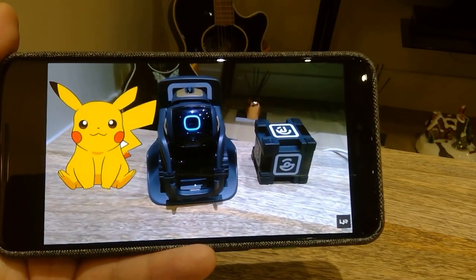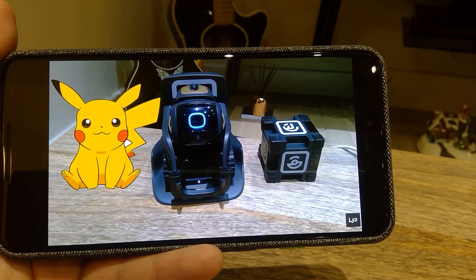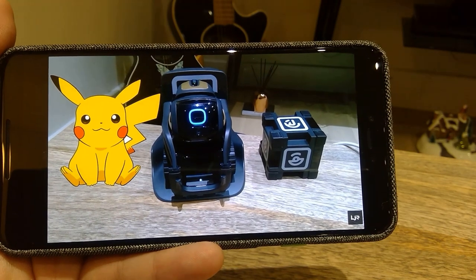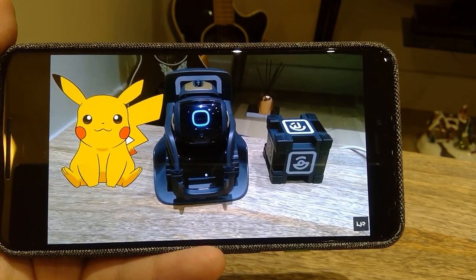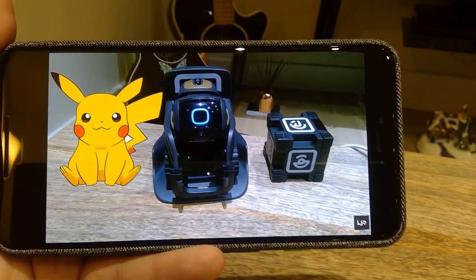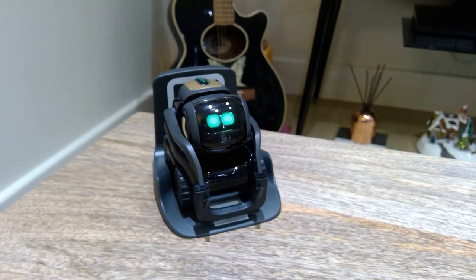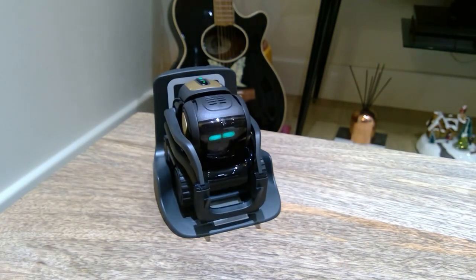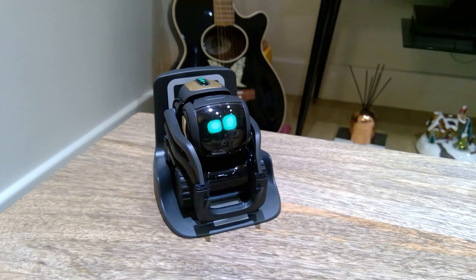Hello everyone. I hope you enjoyed the recent video I made in regards to Anki Vector integration to Pikachu. Today, I have a better feature that many Star Wars fans will be excited to see.